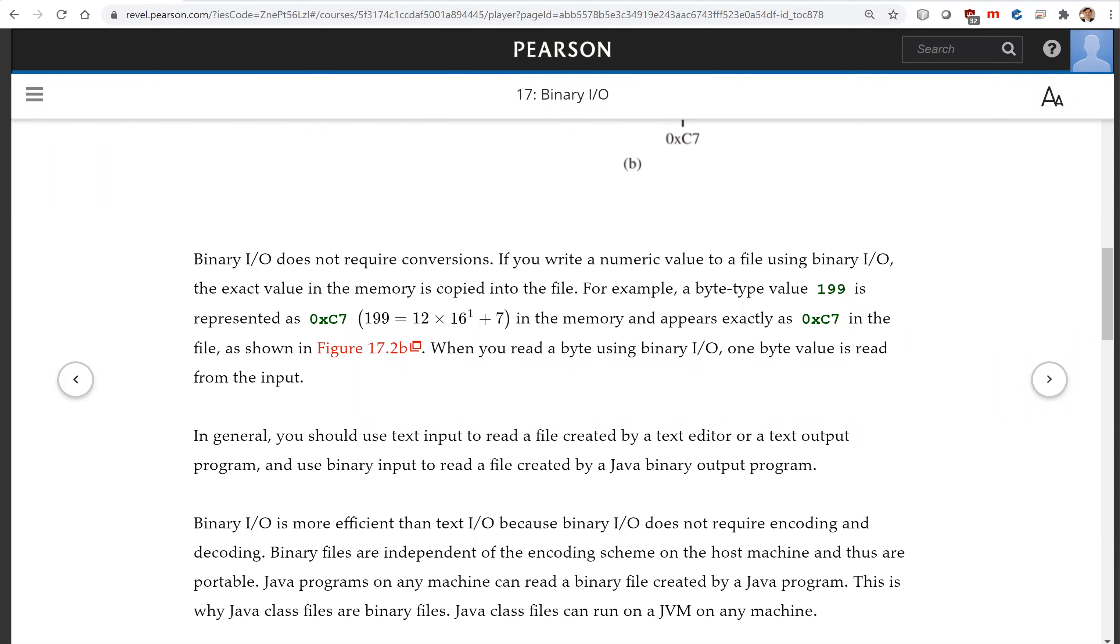BinaryIO is more efficient than textIO because binaryIO does not require encoding and decoding. Binary files are independent of the encoding scheme on the host machine and thus are portable. Java programs on any machine can read a binary file created by a Java program.